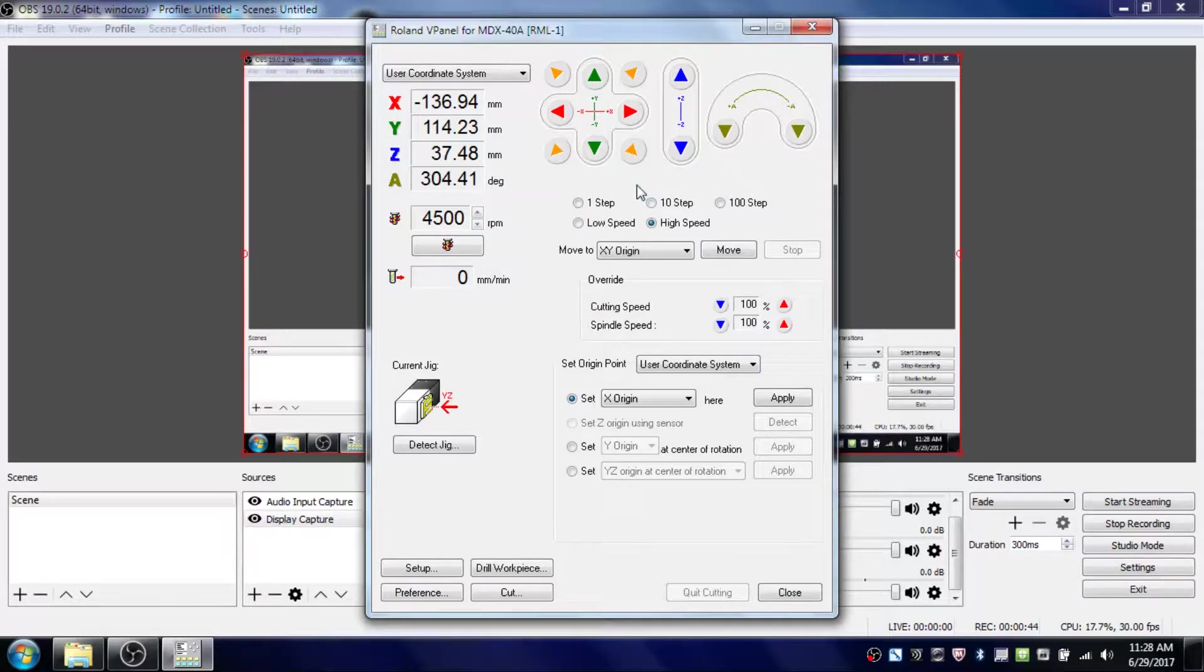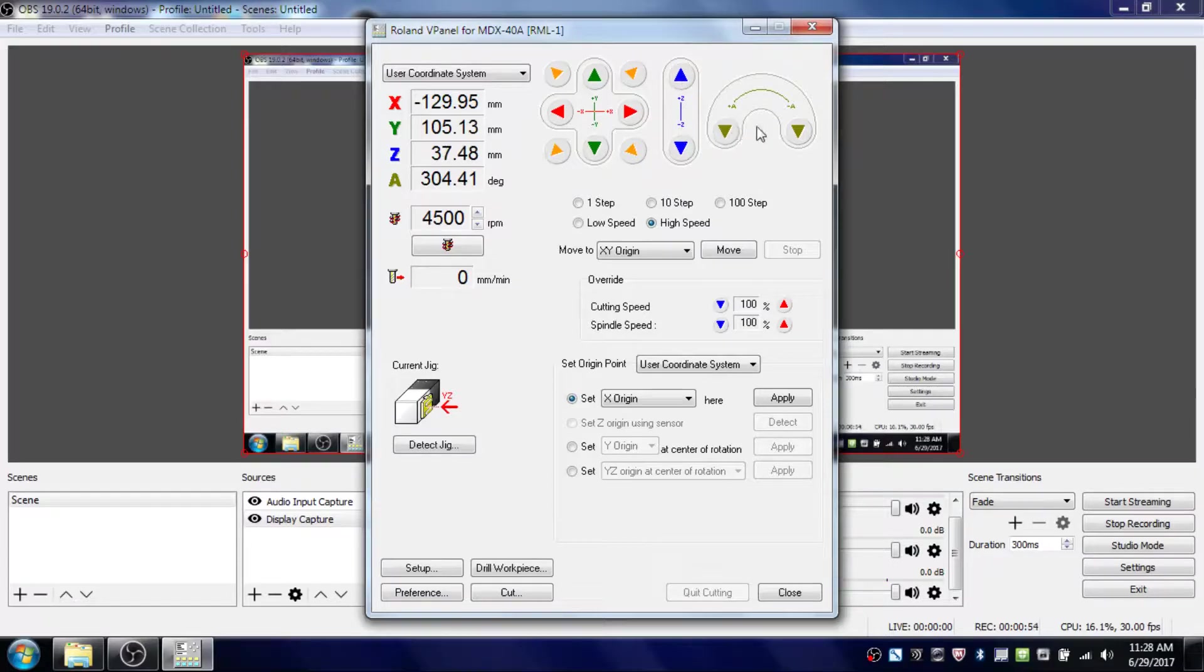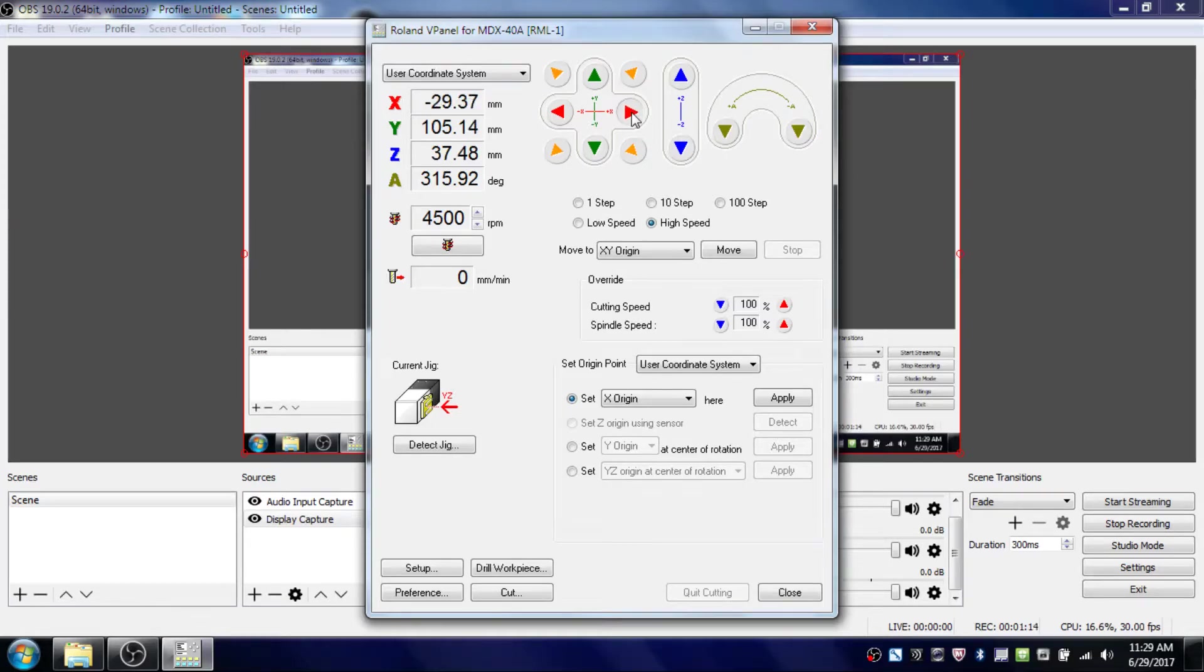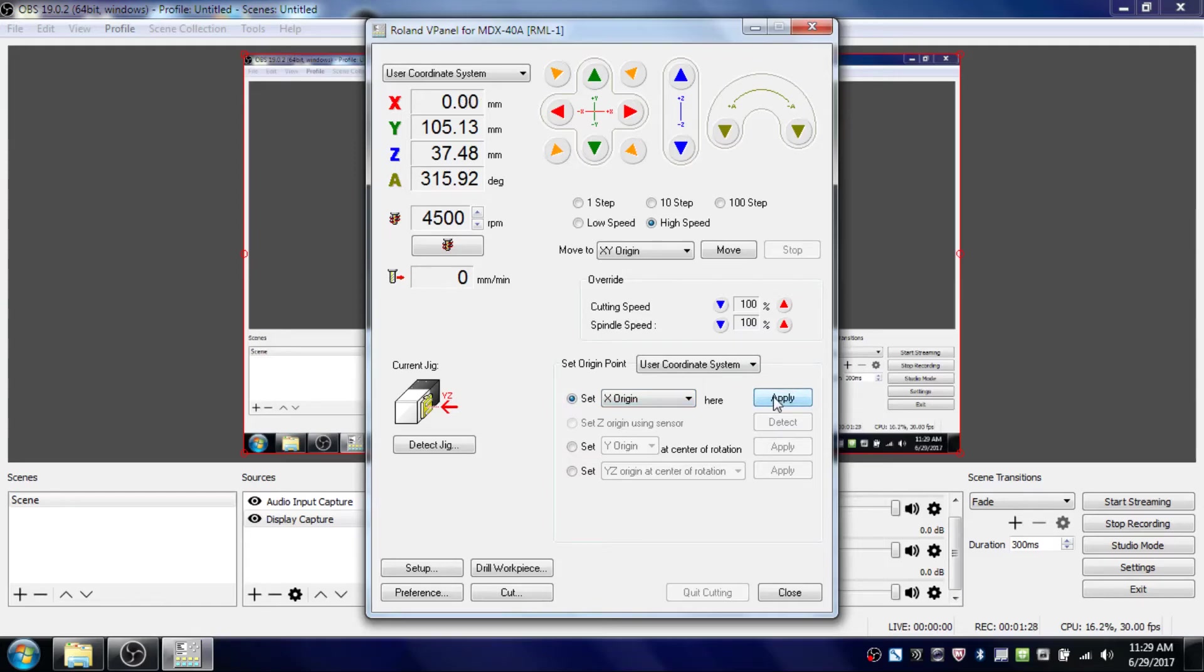Once you've moved the tool head to the far right side of your piece and made sure it's squared up, click the Apply button. Make sure X Origin is selected. This will set the right side of your piece as the X Origin. Now that's selected, you can close out of vPanel and move to the next part.